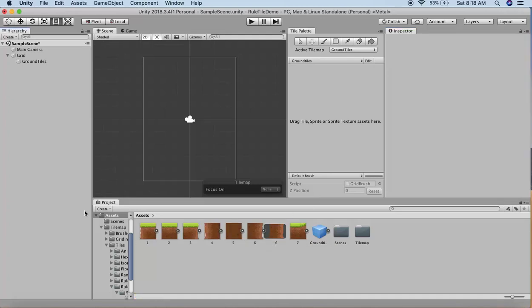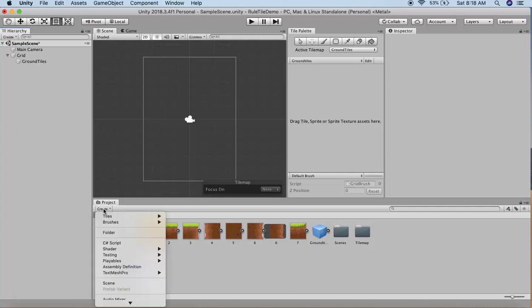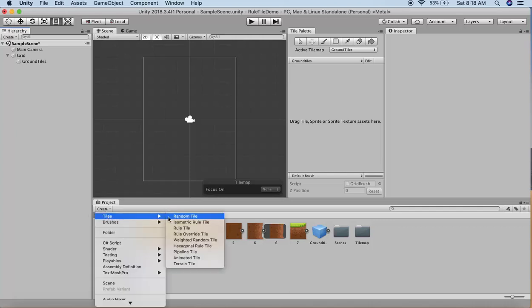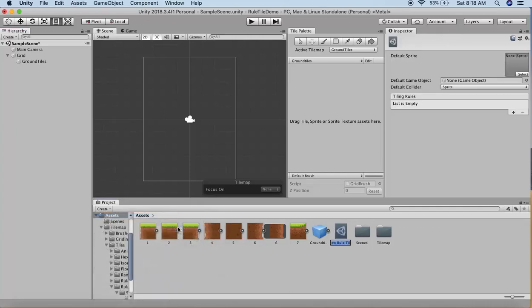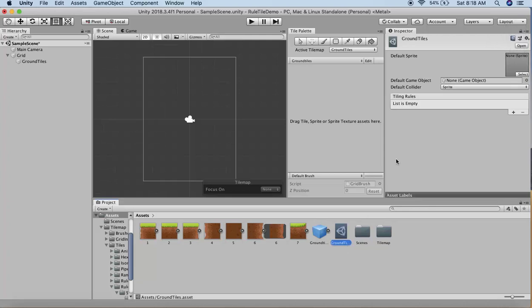Next, I'll go to Create > Tiles and click on Rule Tile. This creates a scriptable GameObject. I'll name this Ground Tiles.